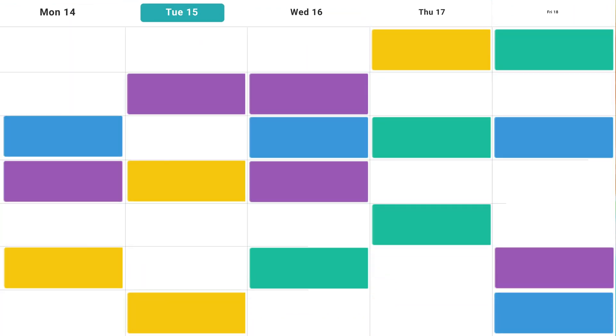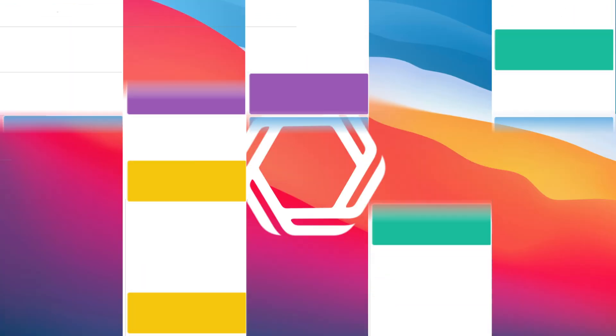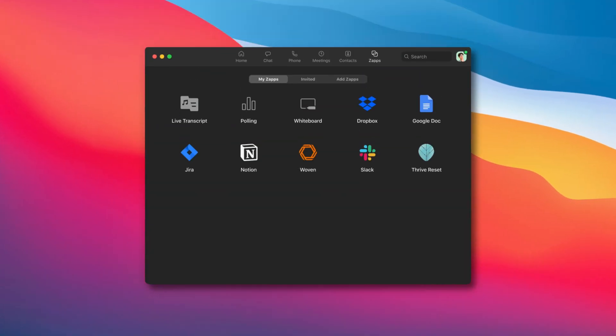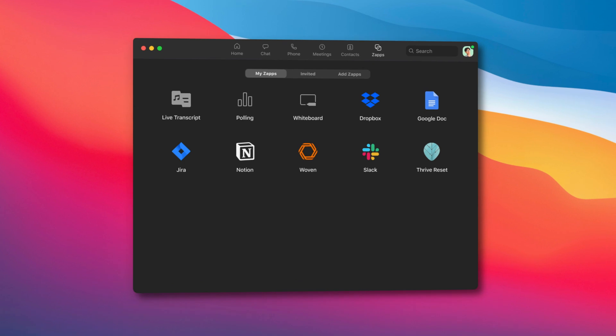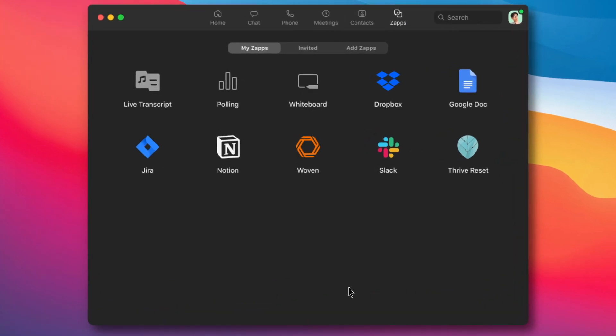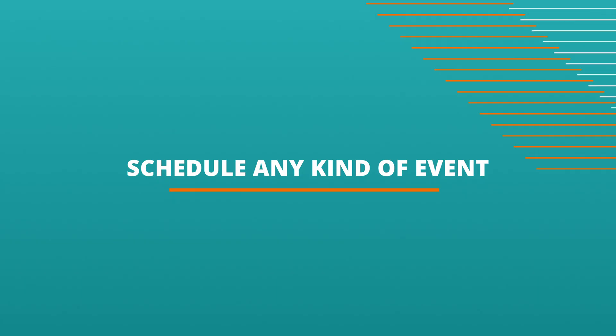The world's most powerful calendar is coming to Zoom. Woven brings the scheduling and calendaring tools you need directly in Zoom as a Zoom app.